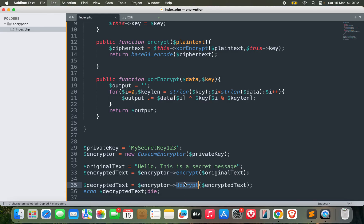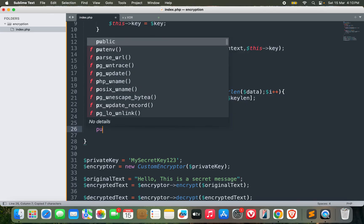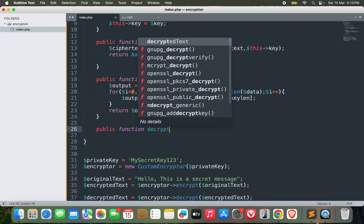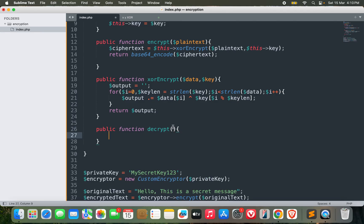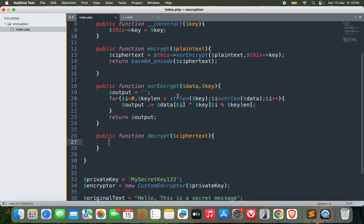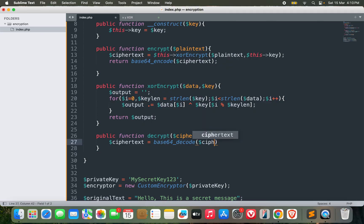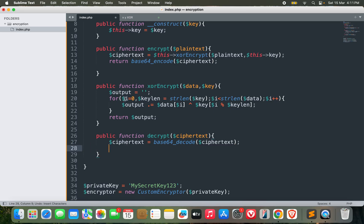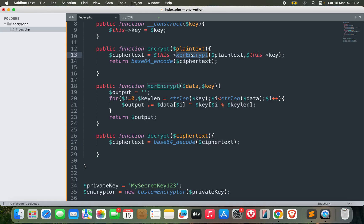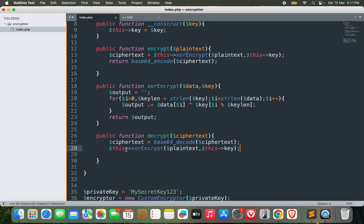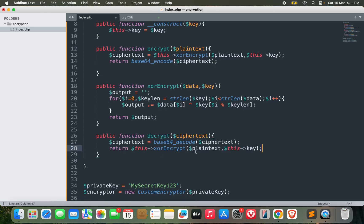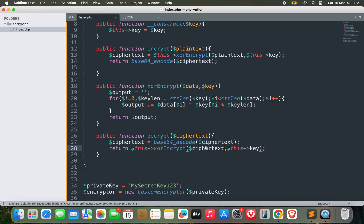Now, as you can see, I need to make this function here: public function decrypt, and it will have the ciphertext. So this will be easy now. We just need to do the reverse of encryption. Let me first decode it: ciphertext equals base64_decode of ciphertext, because we did base64_encode, so now I am doing base64_decode. Now for the xor_encrypt, this will be the same thing. What I can do is return this->xor_encrypt, not the plaintext but the ciphertext and this key. Perfect.